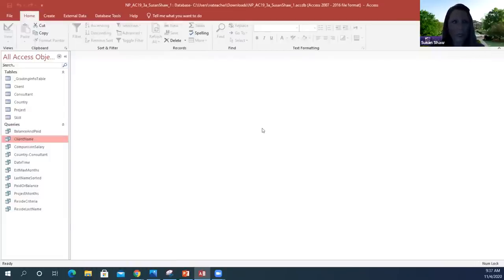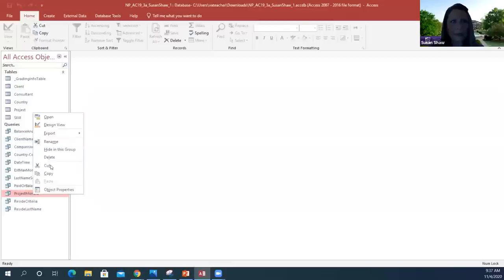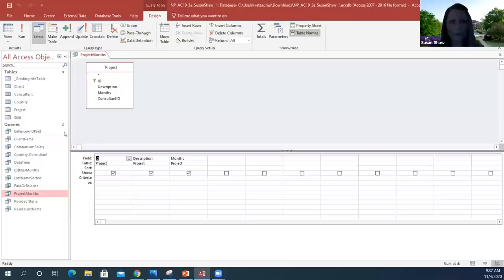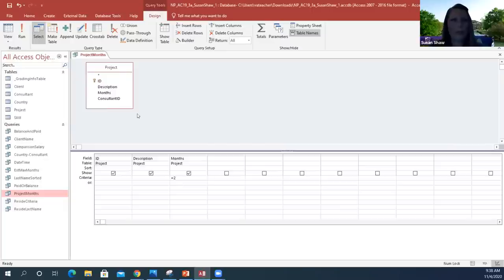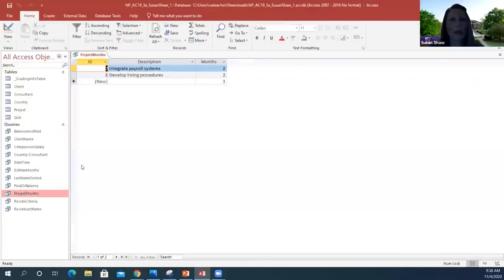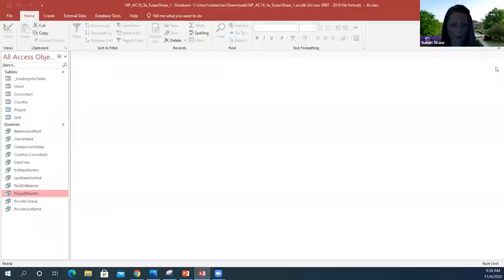Right-click on Project Months, open in Design View. In the Months field column, go to the Criteria row and type equals two. Click Enter, save, then double-click to open in Datasheet View — you should have two records. Close that. That was a quick one.